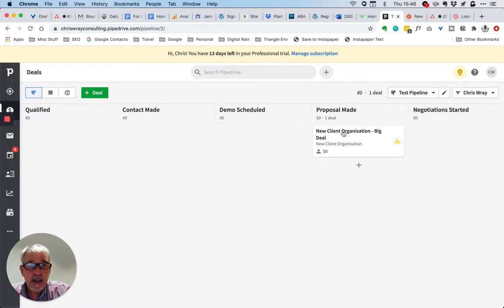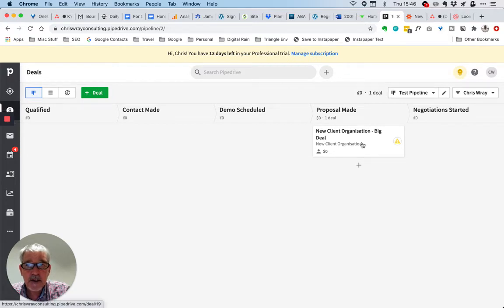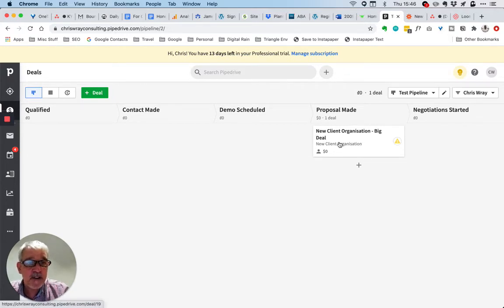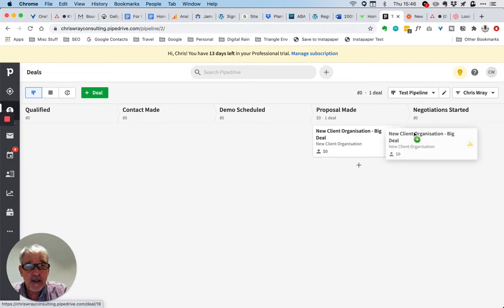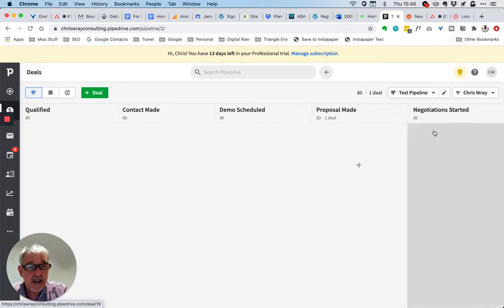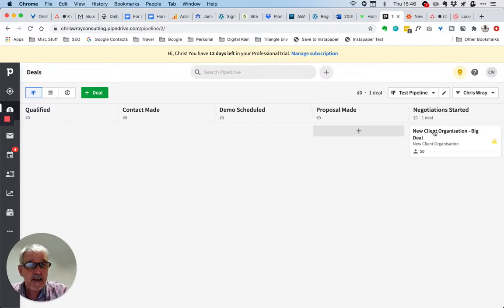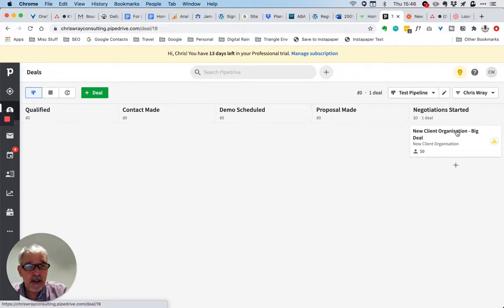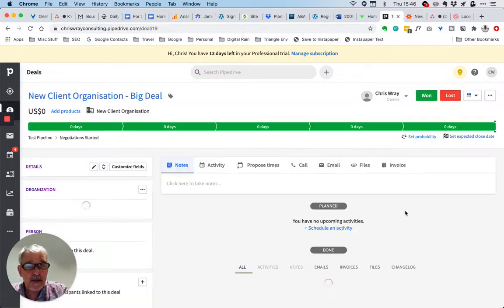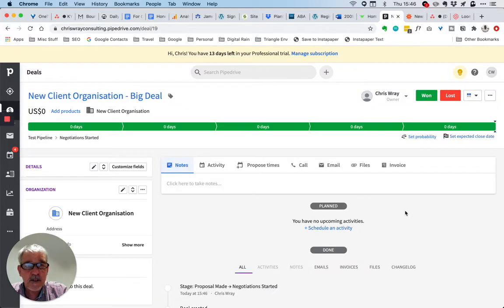Here is our deal inside Pipedrive. We see this new client with a big deal, and for most organizations you move this across the pipeline to the point where it's in a stage marked as won.